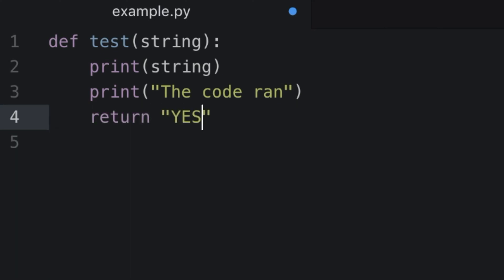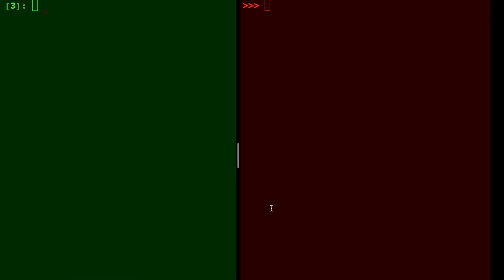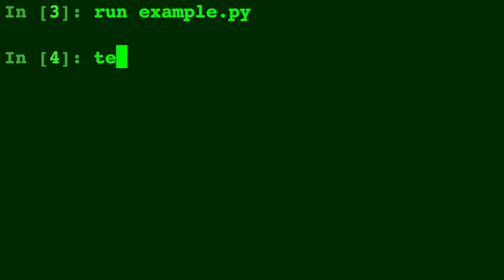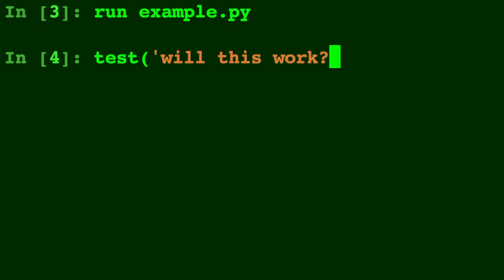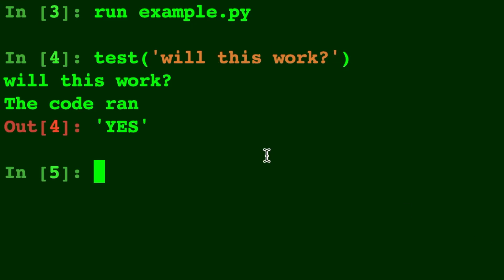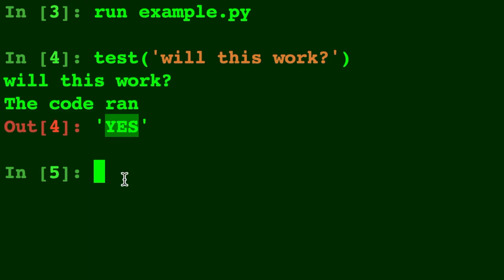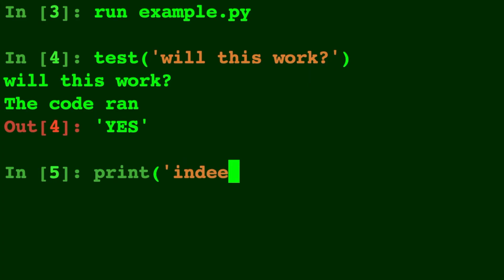Over here in IPython, first let's run example.py and it ran. So let's call test with 'will this work' and it worked. We printed out 'will this work', we printed out 'the code ran', and we returned the string which is our out. We can also print one line of code at a time, so we'll print the word 'indeed'.